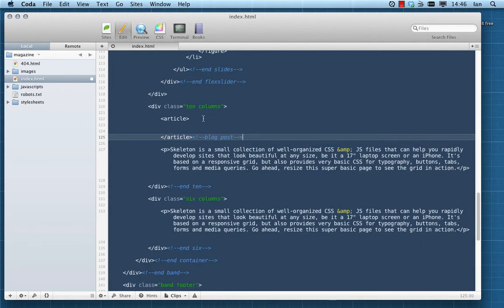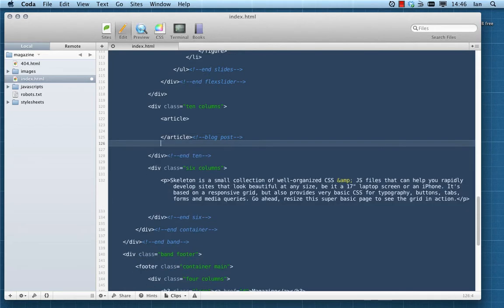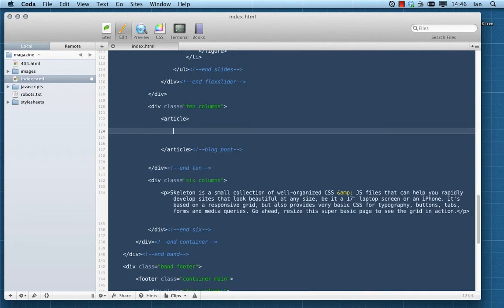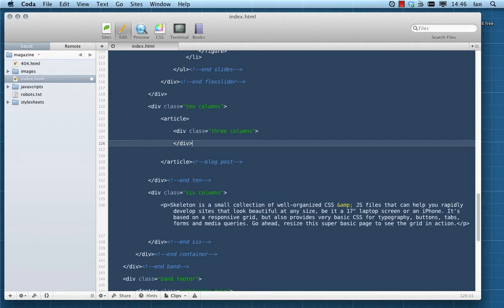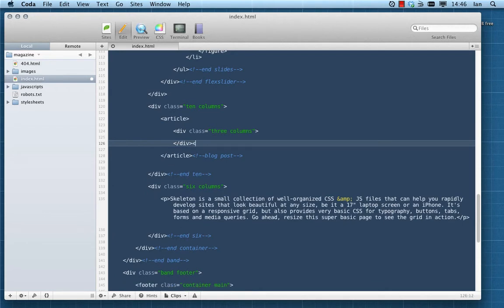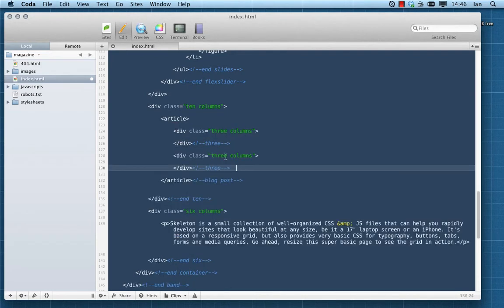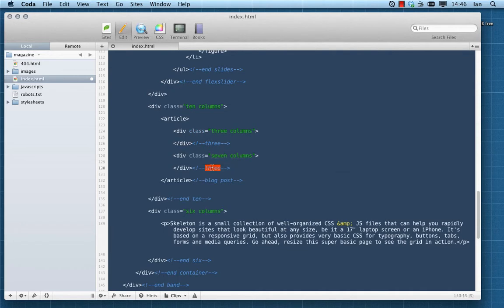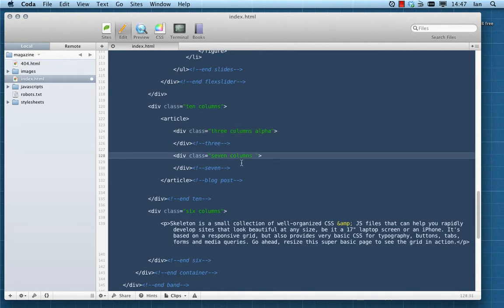Within those articles we want our additional columns to split things up. These are our nested columns. The first one is going to be three columns with a class of alpha, and then we want to do the second one of seven columns with a class of omega. That takes our tally of nested columns up to the ten that they're contained within.